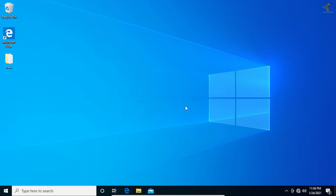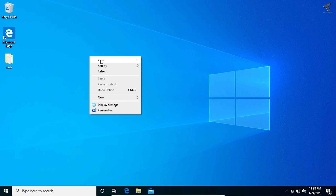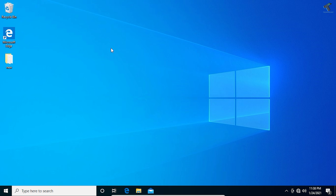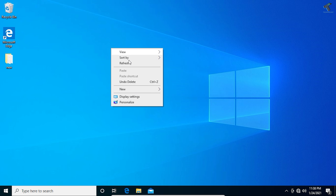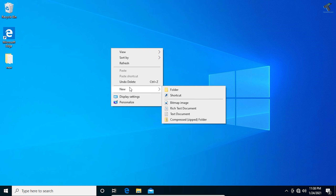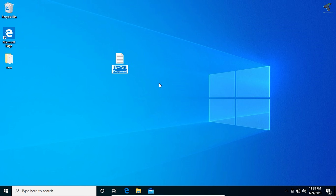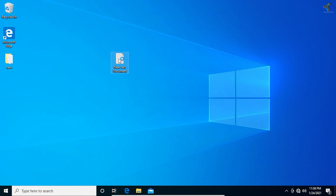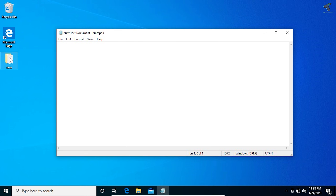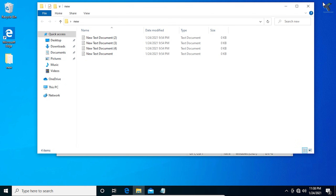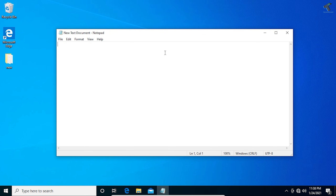First of all, we need to create a Notepad file on your desktop. Just right-click on your desktop, go to New, and open a Notepad file. Now, I want to back up a specific folder on a regular basis.